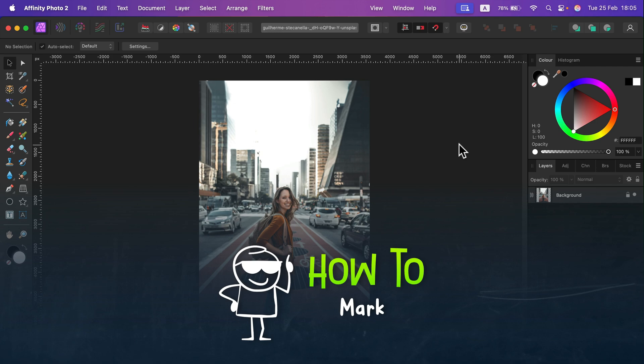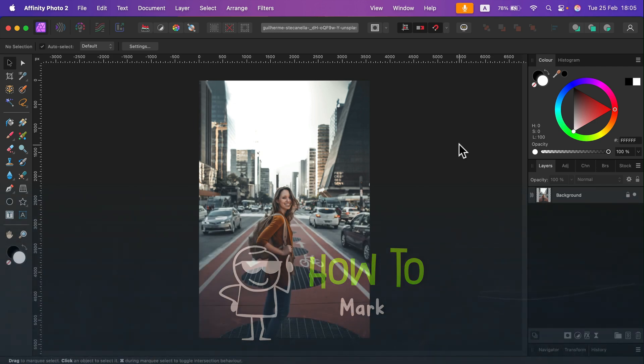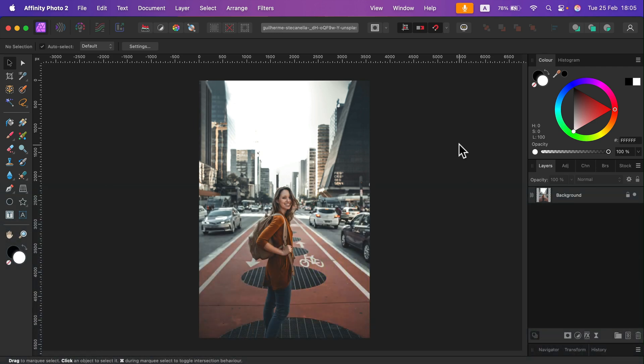Let me show you how we can select the subject of the photo with just one click. Keep in mind this new feature was just added, so be sure your Affinity Photo is updated to version 2.6 or higher.